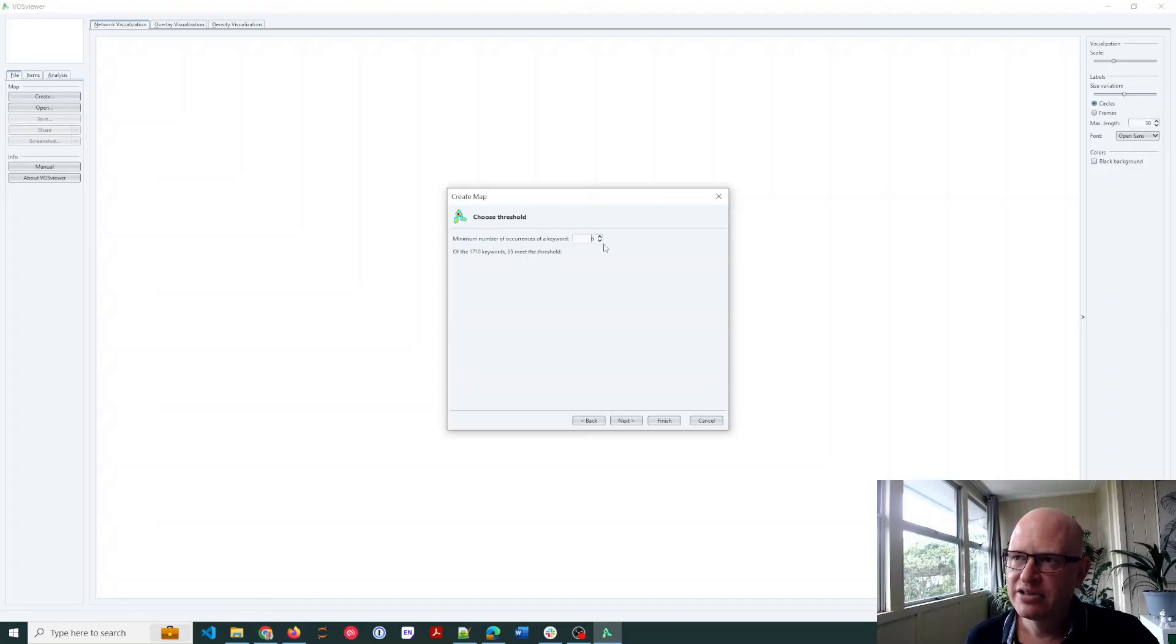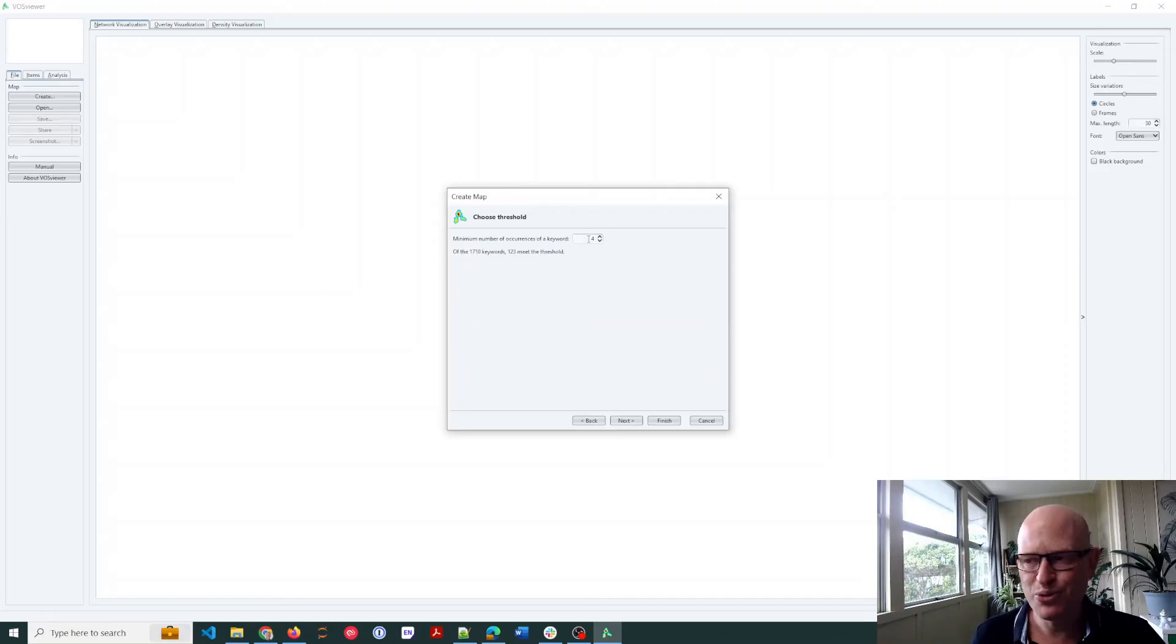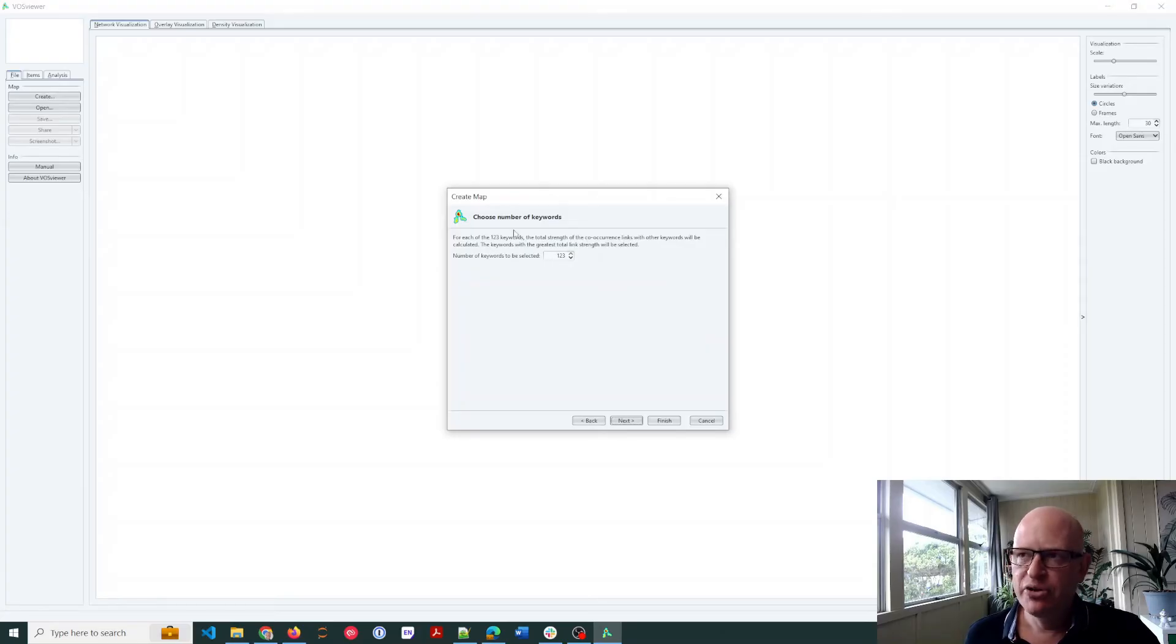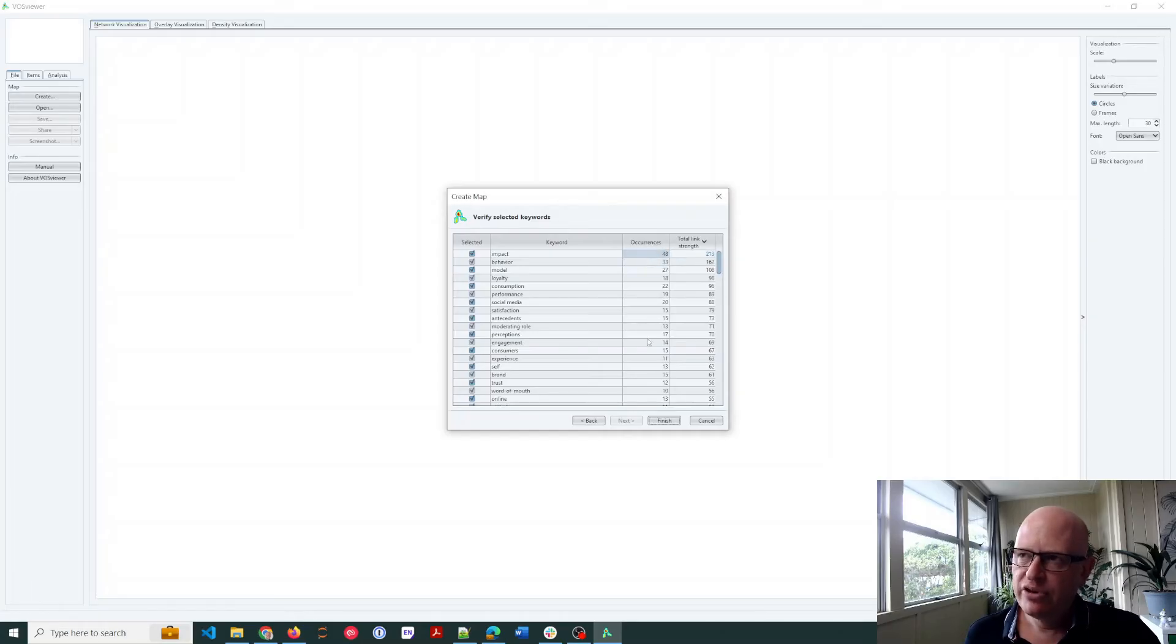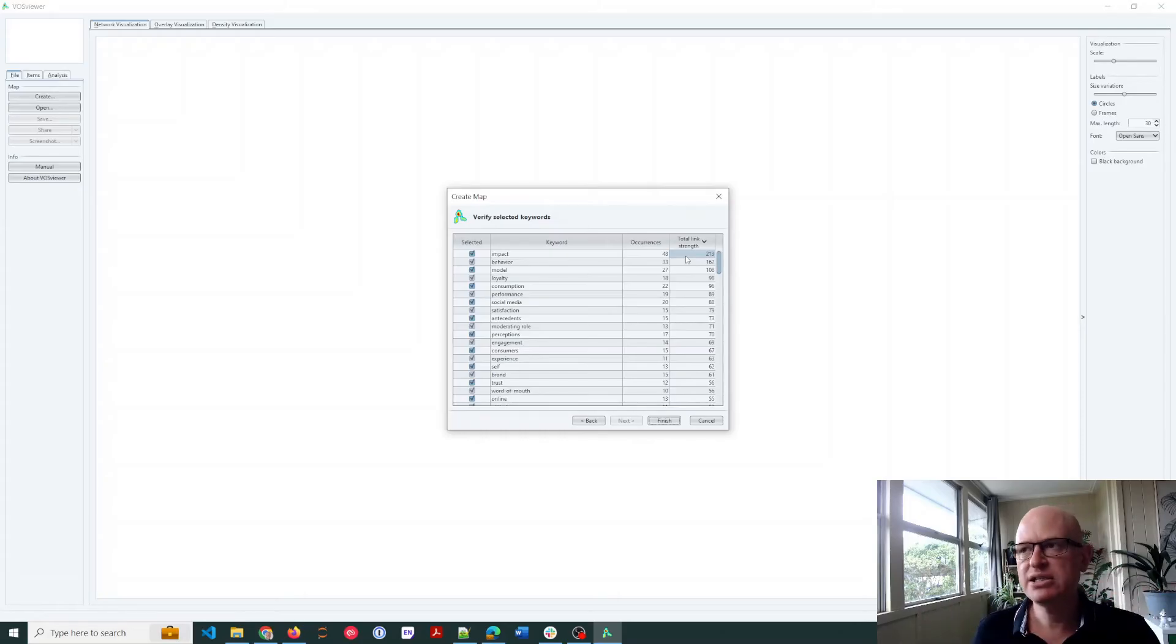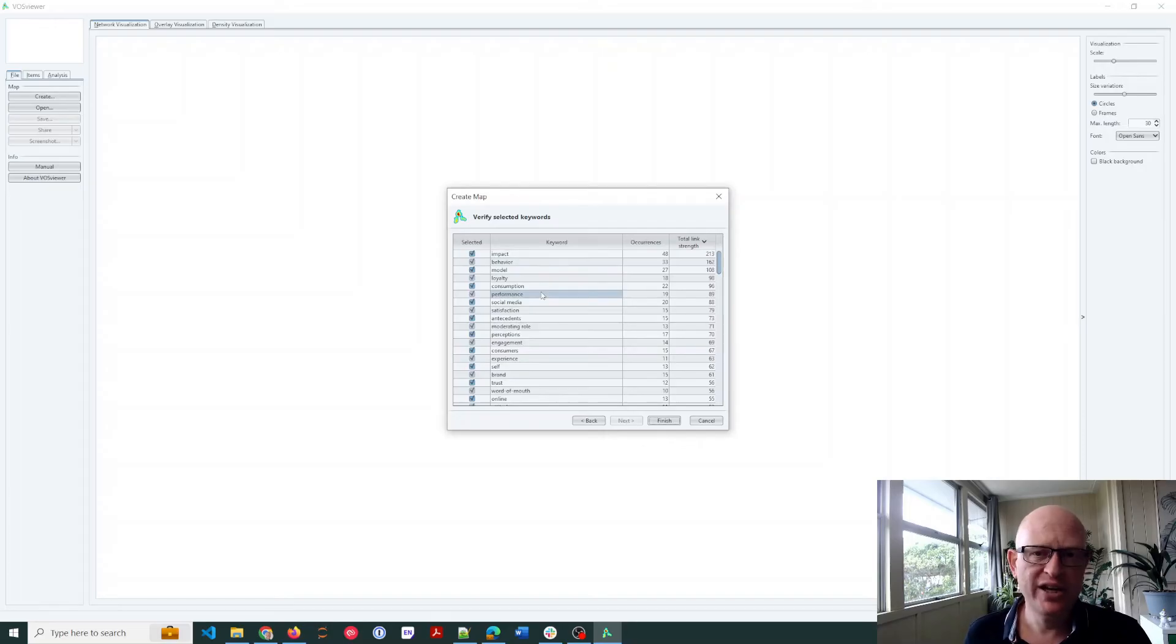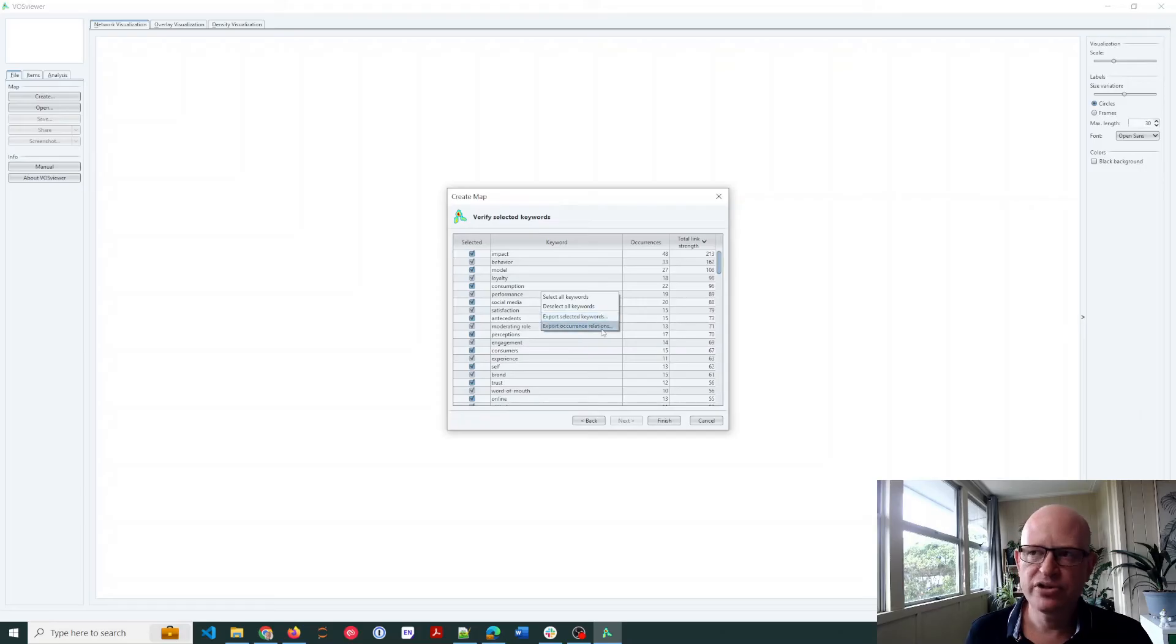But let's just take it down to four, so 123 keywords are used in four records or more. I'll click next, just double-checking here. You can read that, we'll click next. The number of occurrences of the keyword are shown in this column and the total link strength. In other words, VOSviewer records how often keywords appear together and how they're linked, and that's what the total link strength is. Just a tip here, if you really, if you want to export this to a text file for analysis, you could just right-click your mouse in here and just go export selected keywords or whatever your option you want.